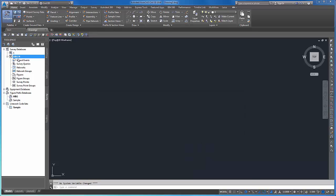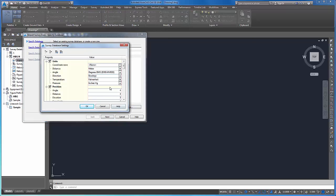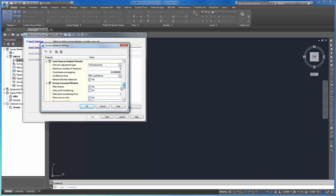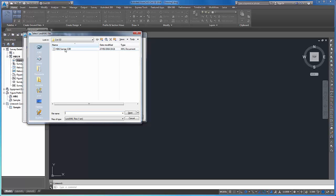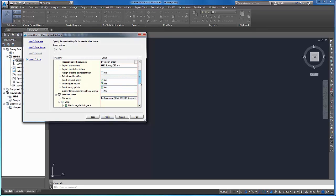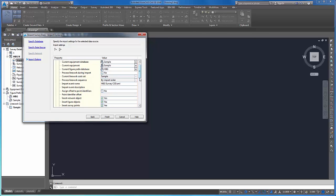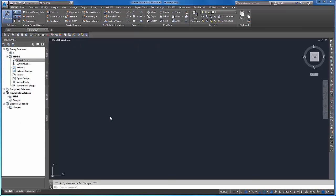We can now import the field data. To do so, we open the survey database and import the survey data. First, we need to define the database settings, such as units and precision. And then we are ready to browse the LandXML file we have just output from Infinity. Finally, in the import options, we indicate which objects to insert into the drawing. And most importantly, we set not to process line work during import, because that was already done in the field.